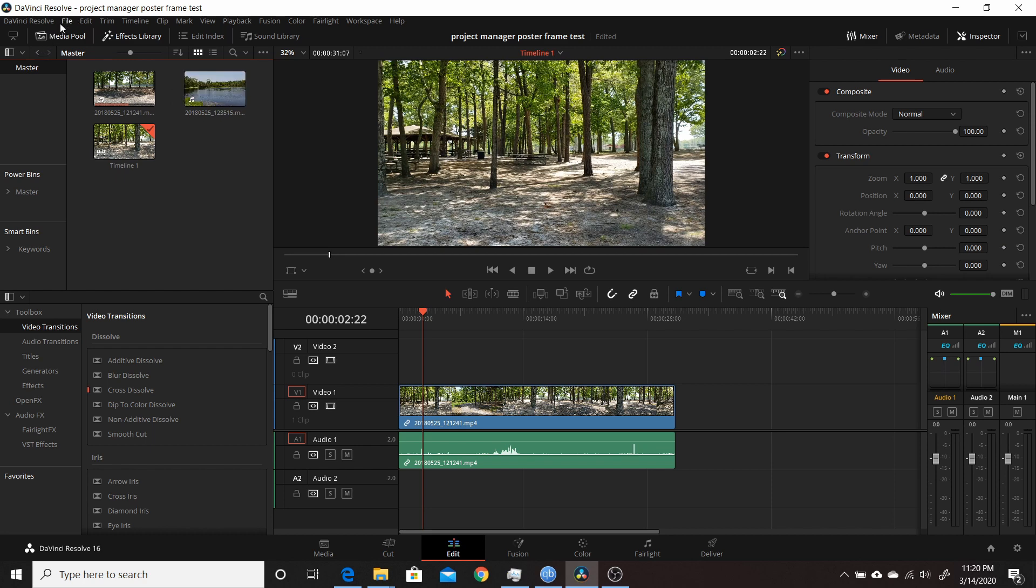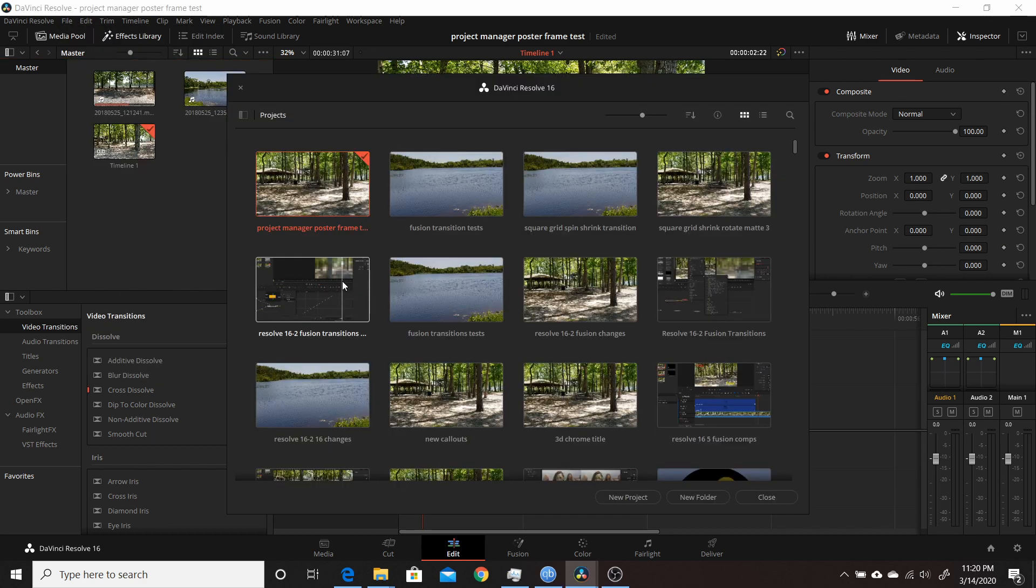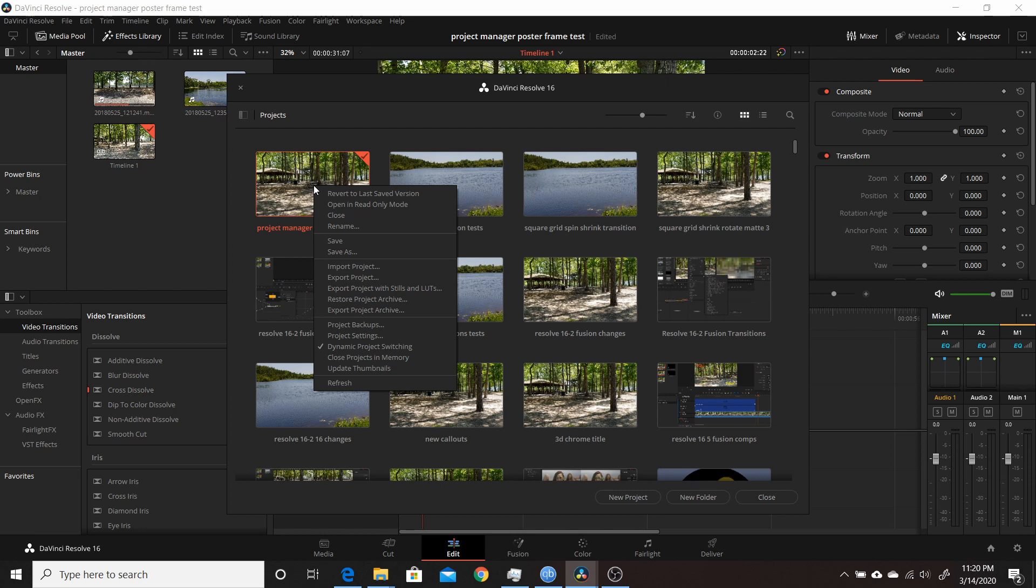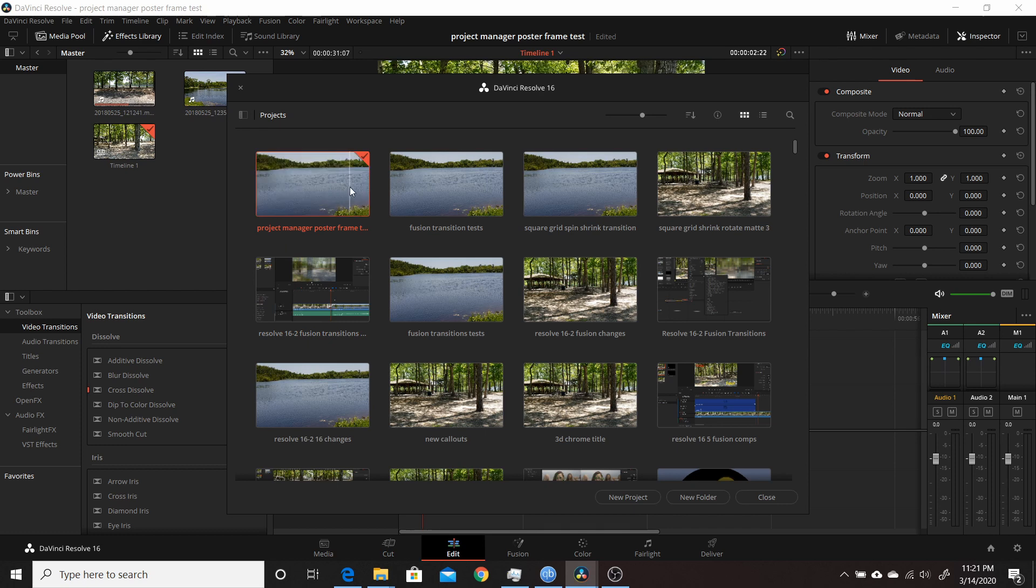So if I come up to File, go to my project manager, if I move my mouse over you see that it hasn't changed. If I right-click, within the context menu here I now have Update Thumbnails. So if I click on that, that'll update the poster frames that are available. Now if I move over here you'll see I have two different ones because I have two different clips.